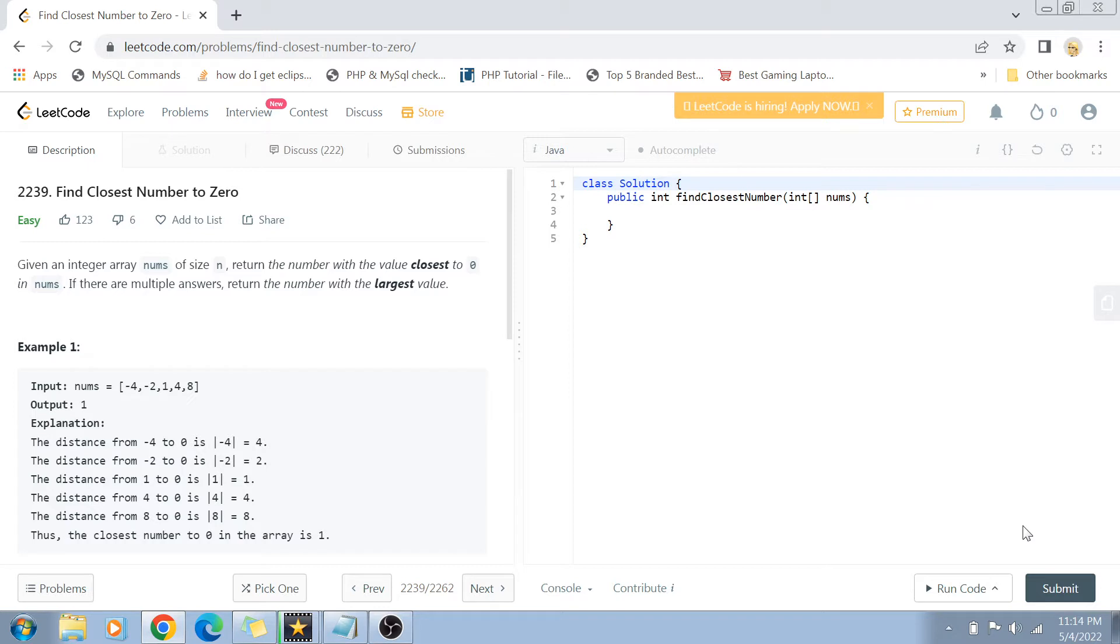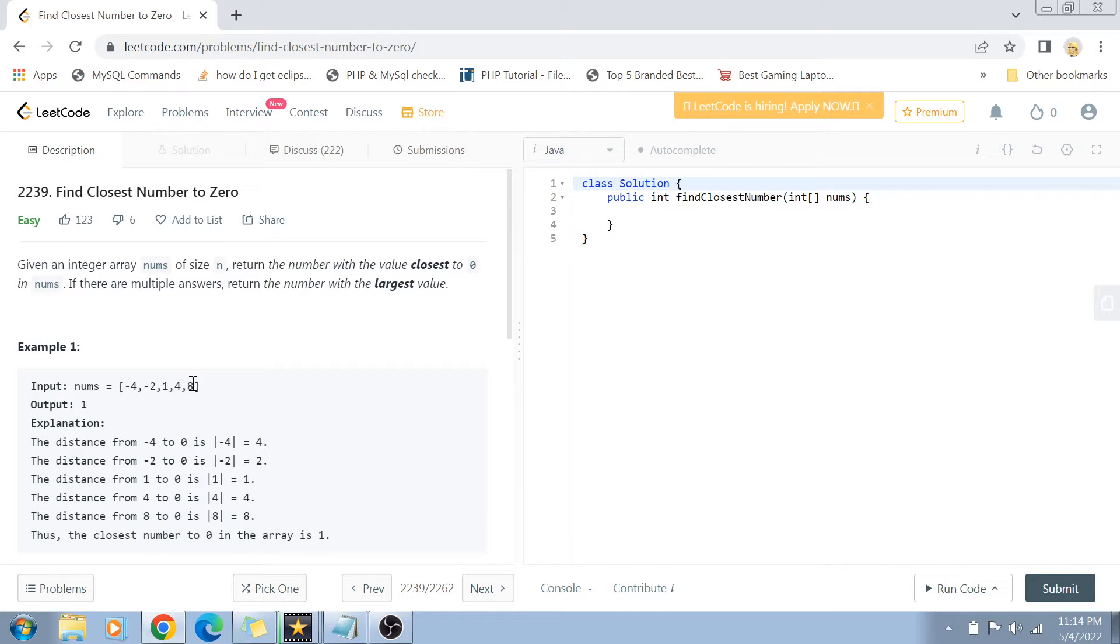Basically, the problem statement says that we have an integer number array, so obviously we can have negative and positive integers, and we want to find out the number which has the closest value to zero in the nums. And if there are multiple numbers that have the same distance from zero, then we have to return the number with the largest value.